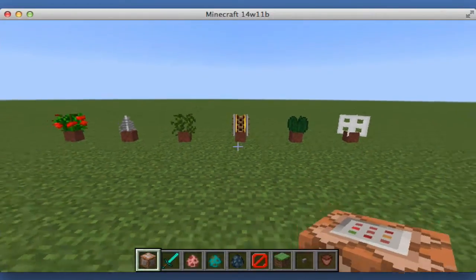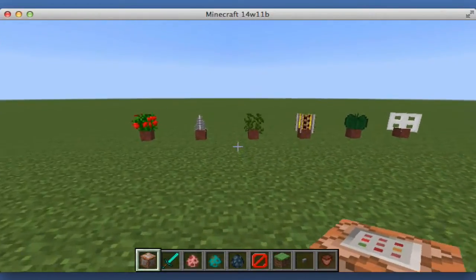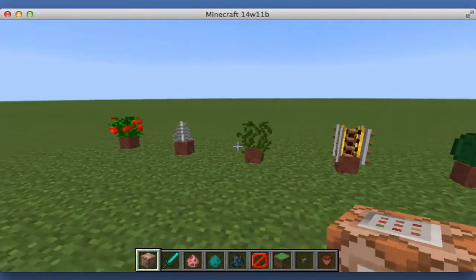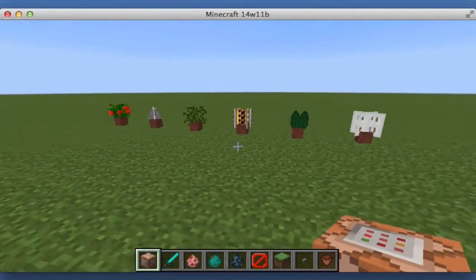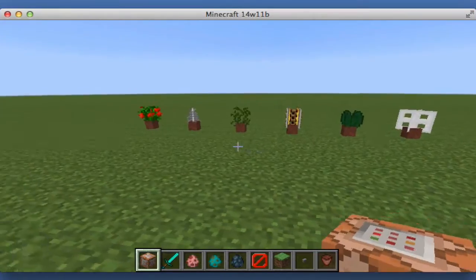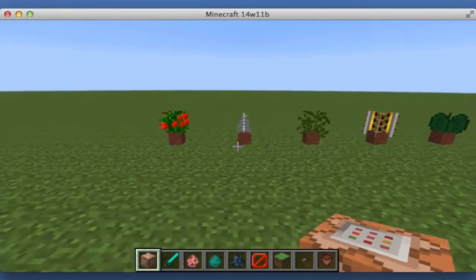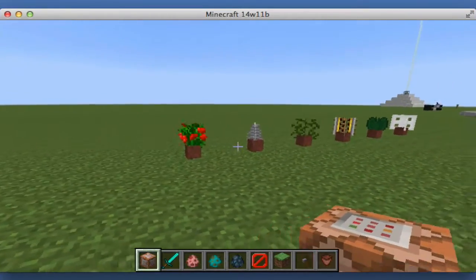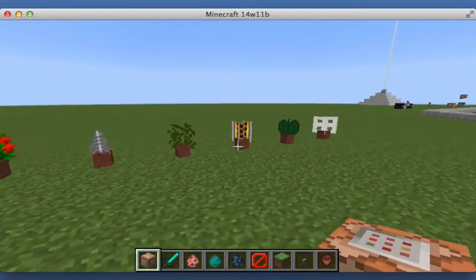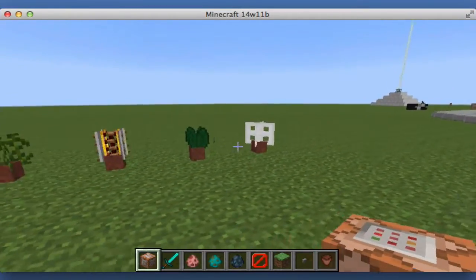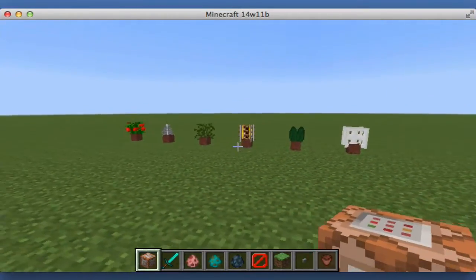Hey guys, this is Liam here, and today I have for you a Minecraft Command Block Tutorial. Today I'll be showing you how to get custom blocks in flower pots.